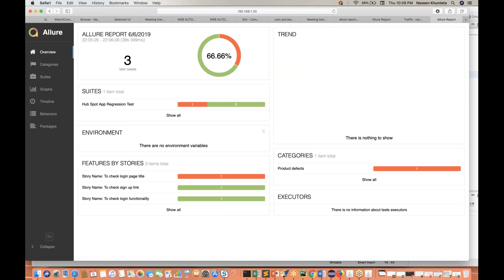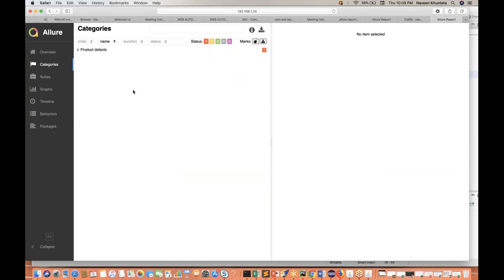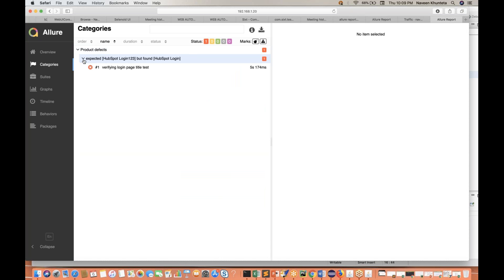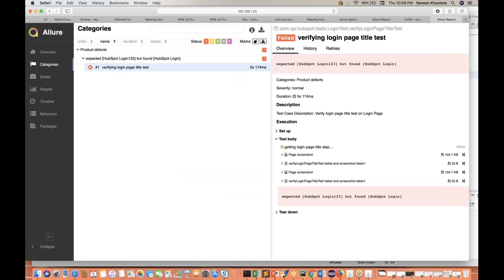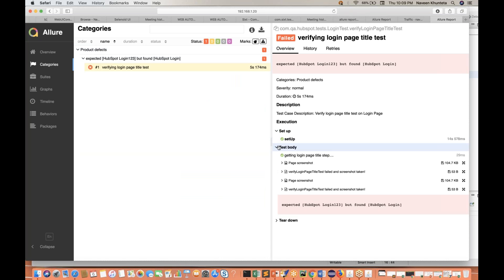In the overview, you can see out of three, one test case got failed. At the category level, you'll see product defects, and one defect is listed. You can copy this entire report information and put it in your JIRA ticket.